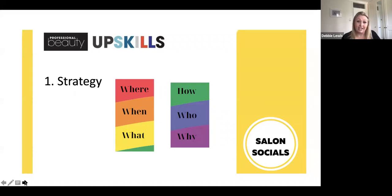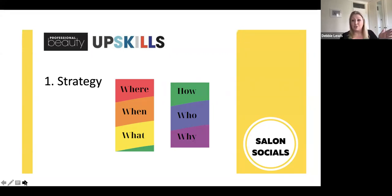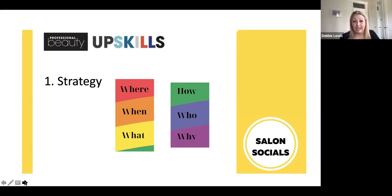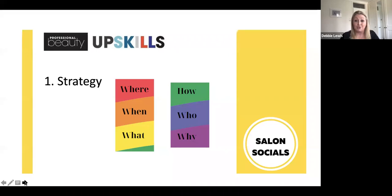Strategy sounds way scarier than it really is. When I had my chain of salons, I would have a strategy day every year, usually mid-November, to think about the coming year. Regardless of lockdown, regardless of what my business is doing, I still need a wireframe — a sketch of where I'm going. It's a bit like route planning. You get in the car, you set your sat nav. You need to know what you want to achieve and which platforms you want to be on, because being across all platforms all the time is a full-time job.